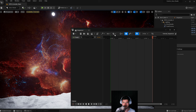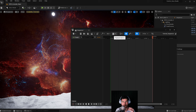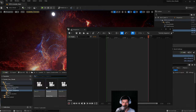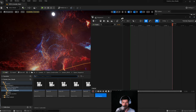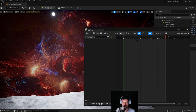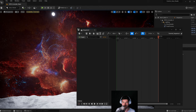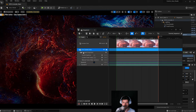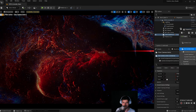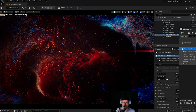If you want to add a camera within the sequencer — one that only exists when this sequencer is opened — you can press the add camera button. This will add a new camera and it will also be set as the active viewport because we have that option enabled.